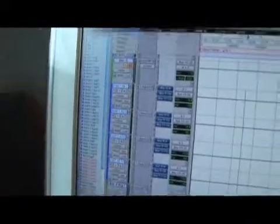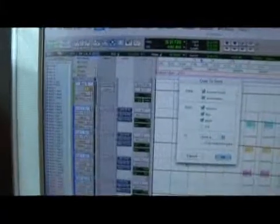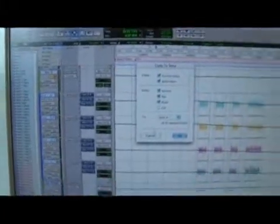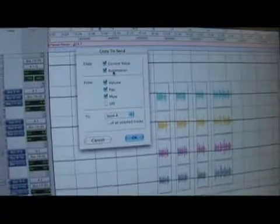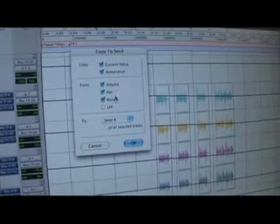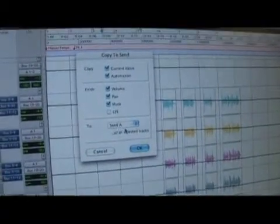I'm going to go to edit and copy to send. Now this copy send is going to let me choose what I want to copy: current value, automation, volume, panning, mute, things like that.